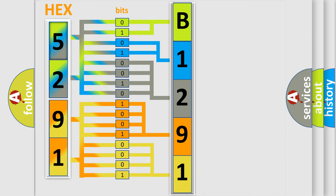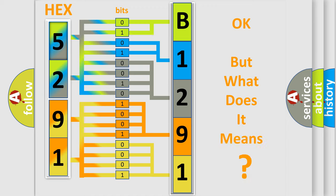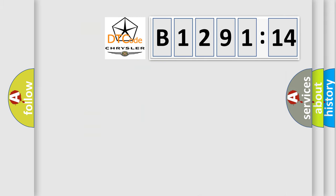We now know in what way the diagnostic tool translates the received information into a more comprehensible format. The number itself does not make sense to us if we cannot assign information about what it actually expresses. So, what does the diagnostic trouble code B129114 interpret specifically?